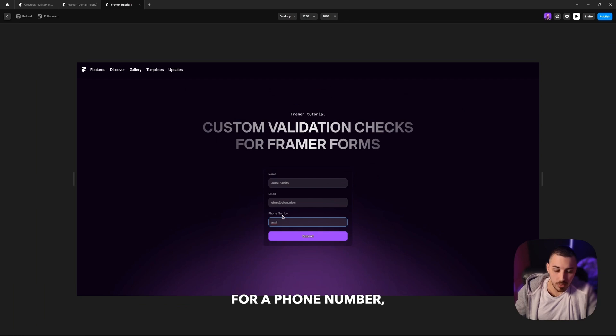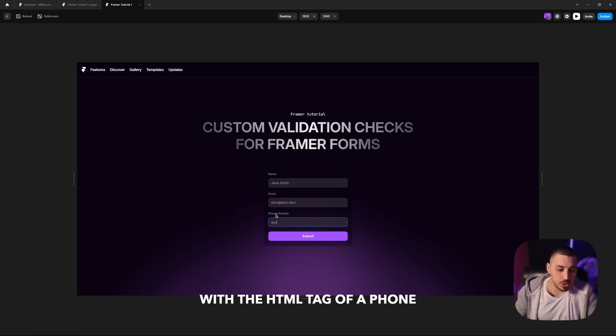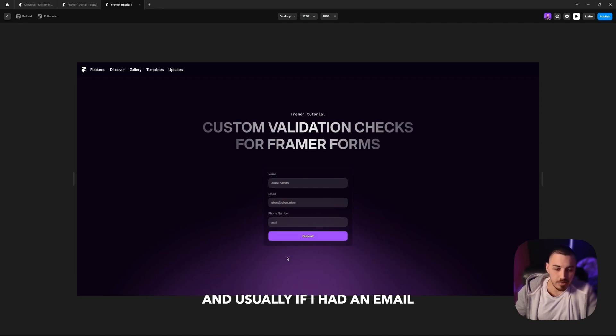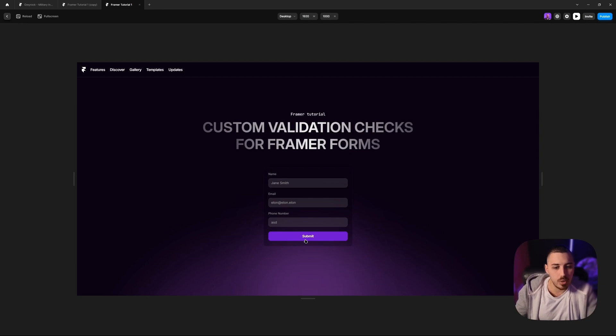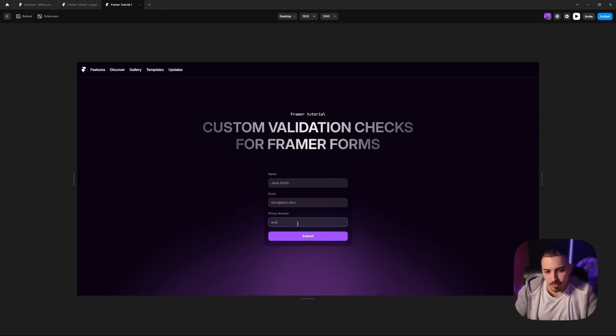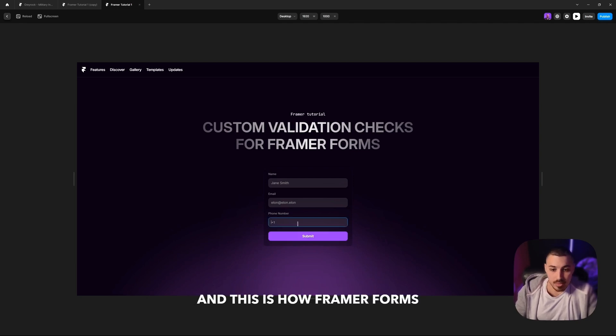Even though this is tagged with the HTML tag of a phone number, when I press submit, you can see I'm not getting any errors. And usually if I had an email connected to this button, it will go through and display the success state of the button. And this is not good. This is how Framer forms operate natively.